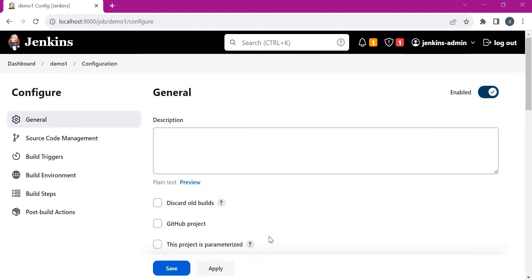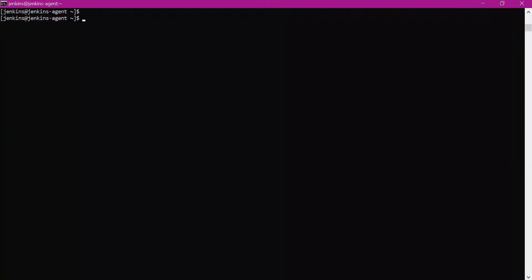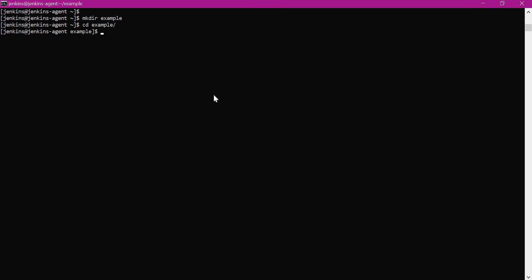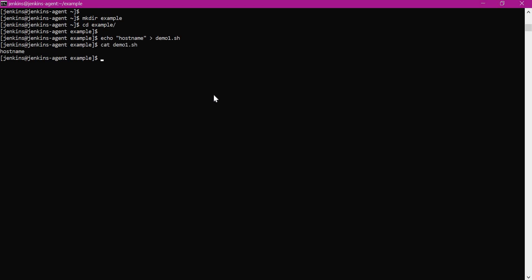In the first scenario the script will already be present in the agent, so we need to execute the script. Let us go to the agent. This is the Jenkins agent machine. Here let us create an example script, so I will create an example directory. I have added a hostname command to the demo1 shell script. Let us verify that — this script contains hostname.